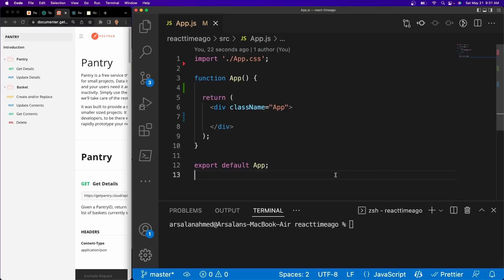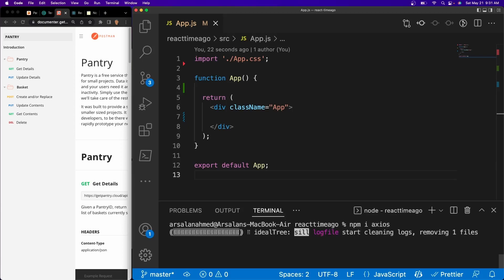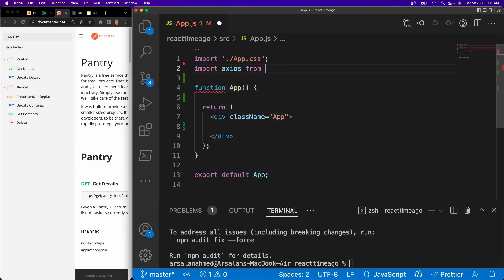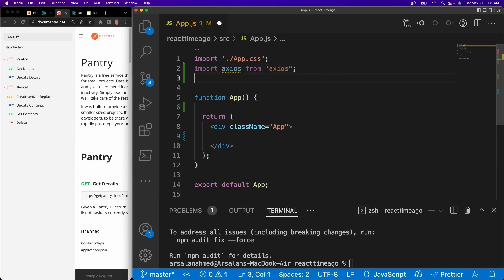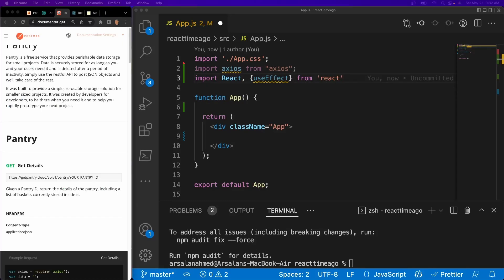I've opened up a very basic React app. The first thing we have to do is install Axios. I'm going to cd into my directory and then do npm install Axios and let that install. While that's installing, I'll go ahead and import it: import Axios from Axios. And then import React as well as useEffect from React. Now what we need to do is find a way to create a basket, which is going to store all of our data.